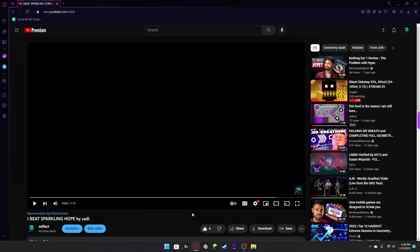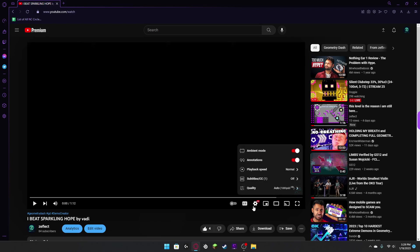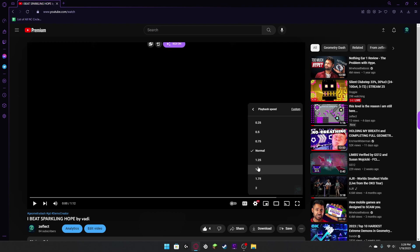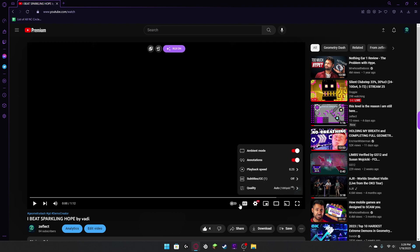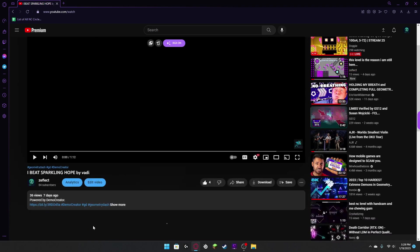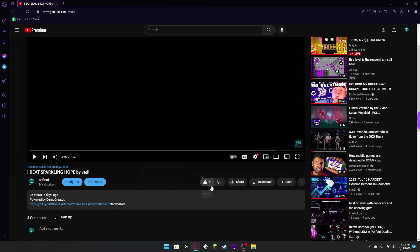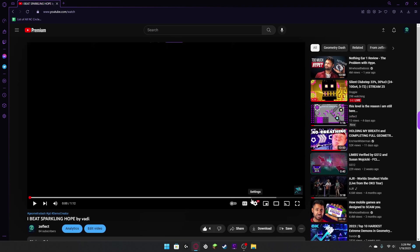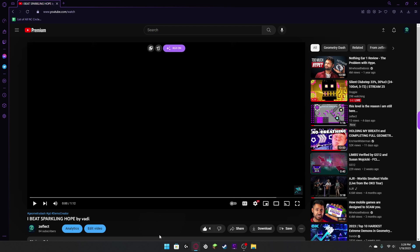So basically today we're going to be seeing how many times I was close to dying on Sparkle and Hope. This level. Let's just watch it I guess.